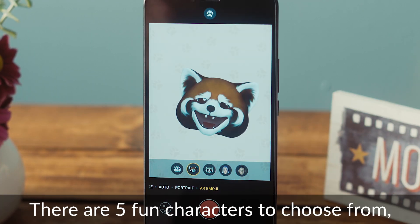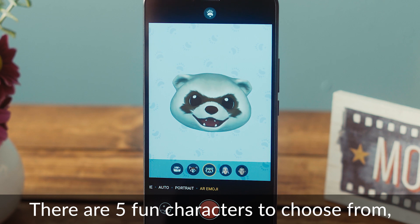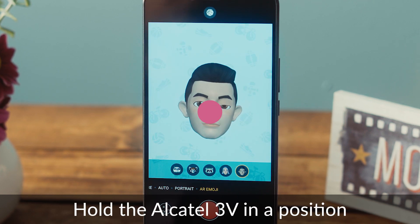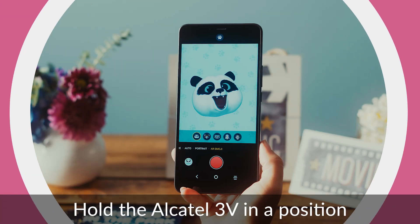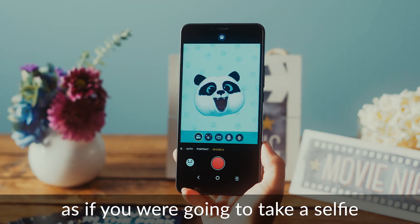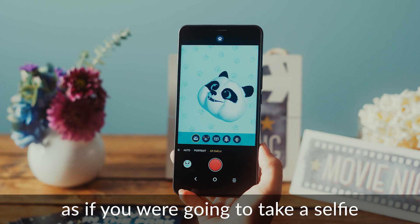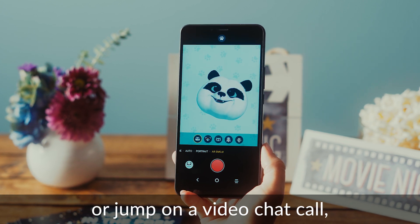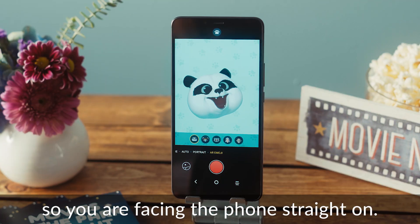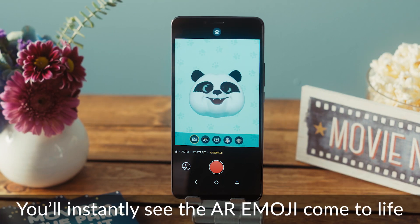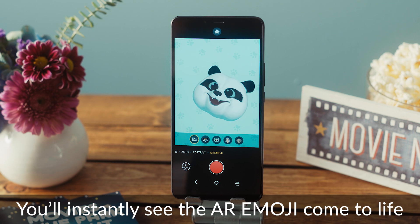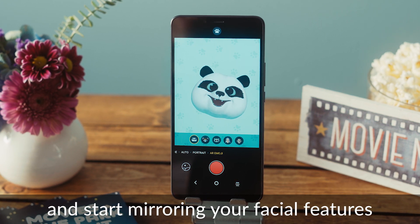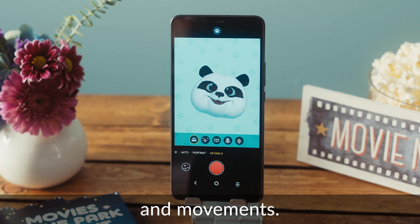There are five fun characters to choose from. Pick the one that suits you. Hold the Alcatel 3B in a position as if you were going to take a selfie or jump on a video chat call, so you are facing the phone straight on. You'll instantly see the AR Emoji come to life and start mirroring your facial features and movements.